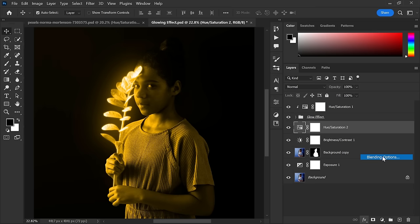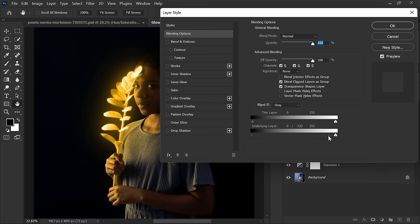Now go to Layer Style and Blending Options. Break the slider using shortcut key Alt, drag the slider all the way to the right.